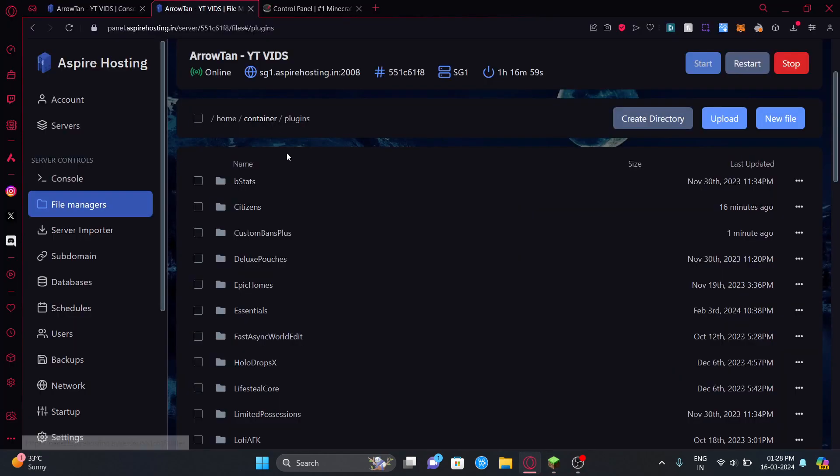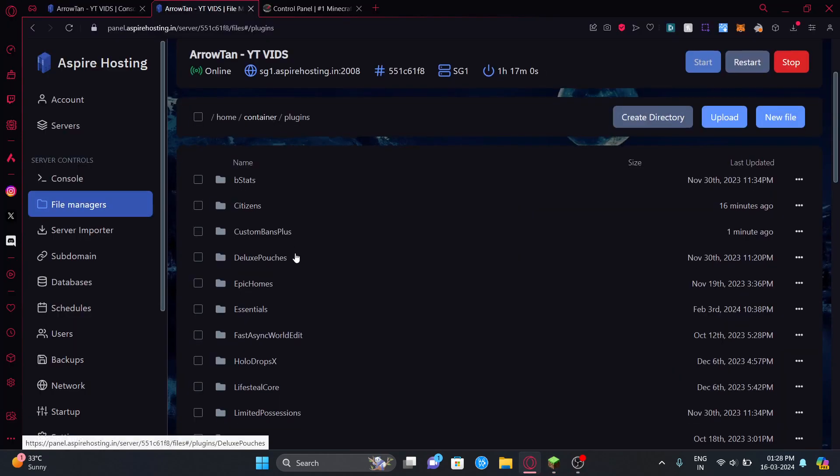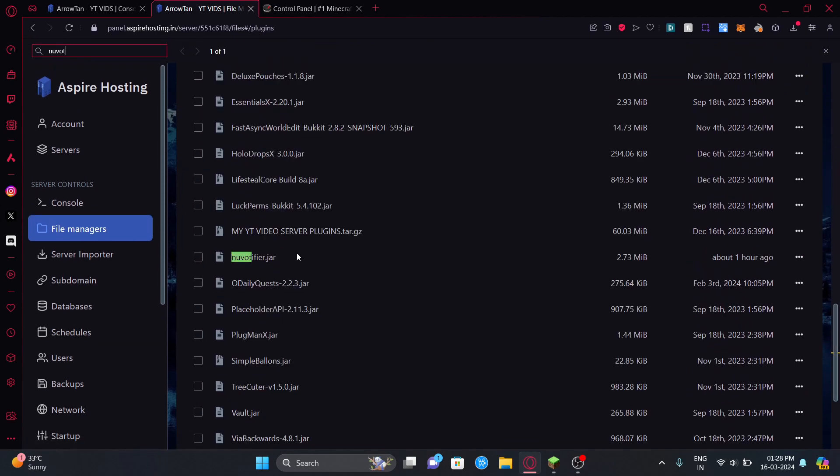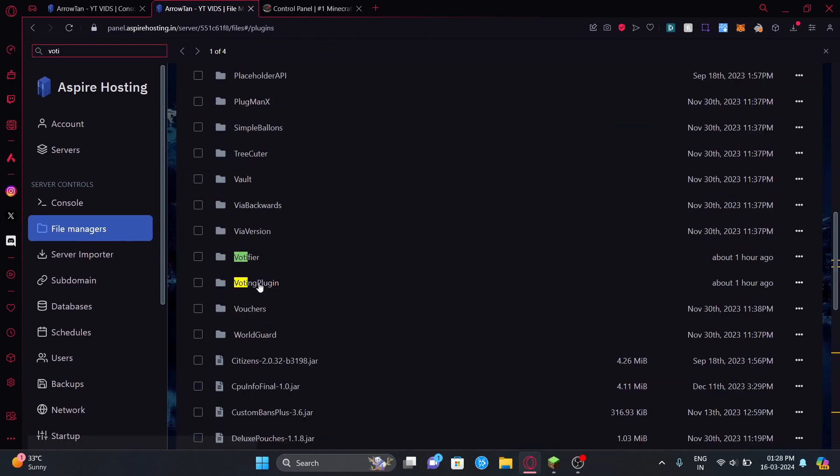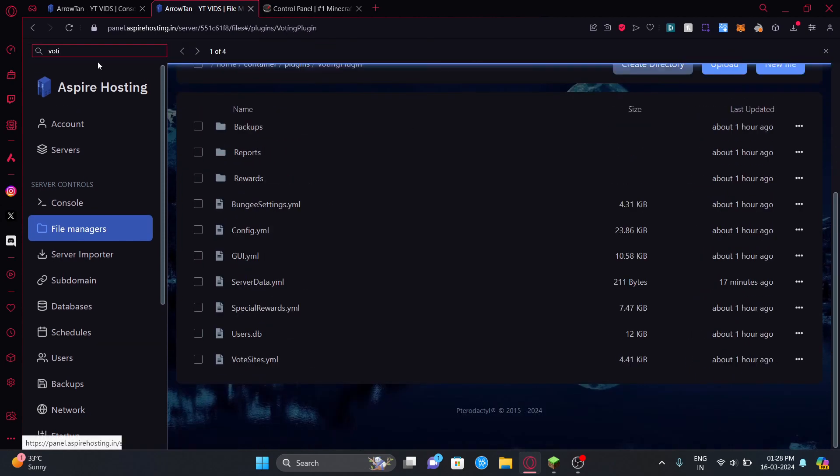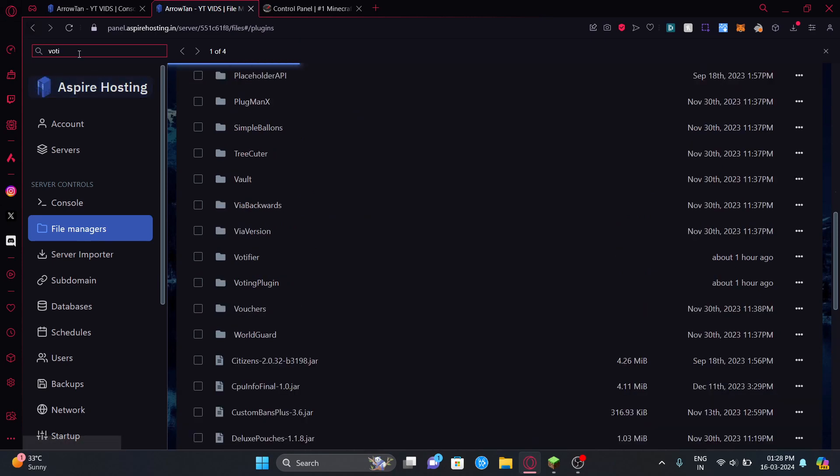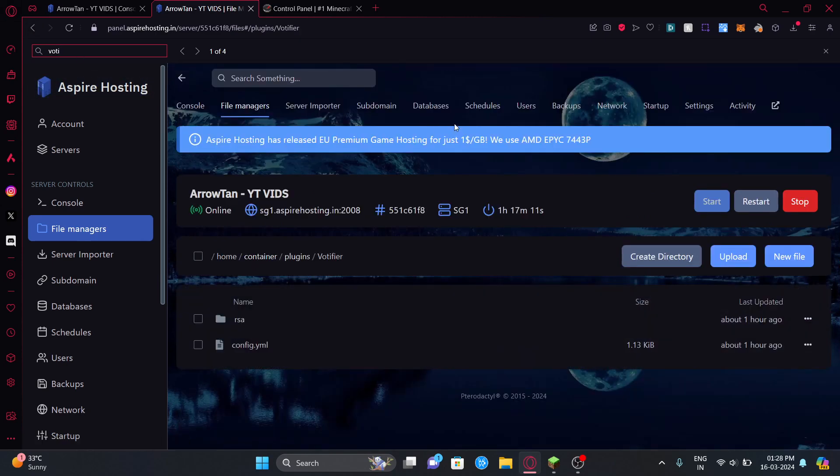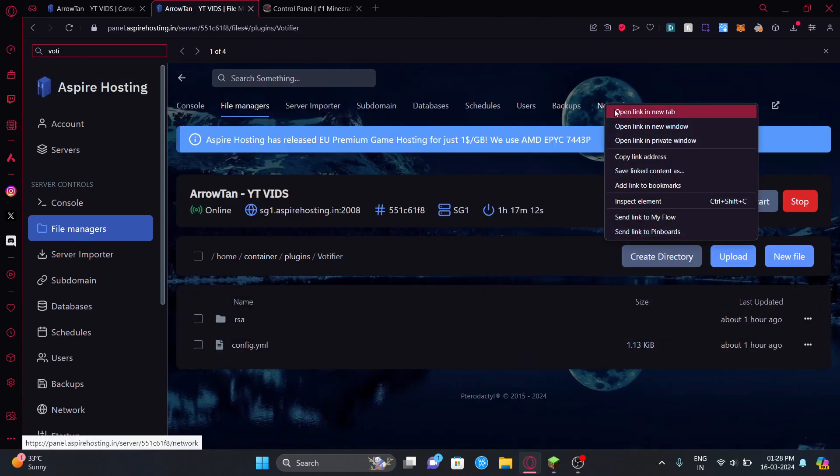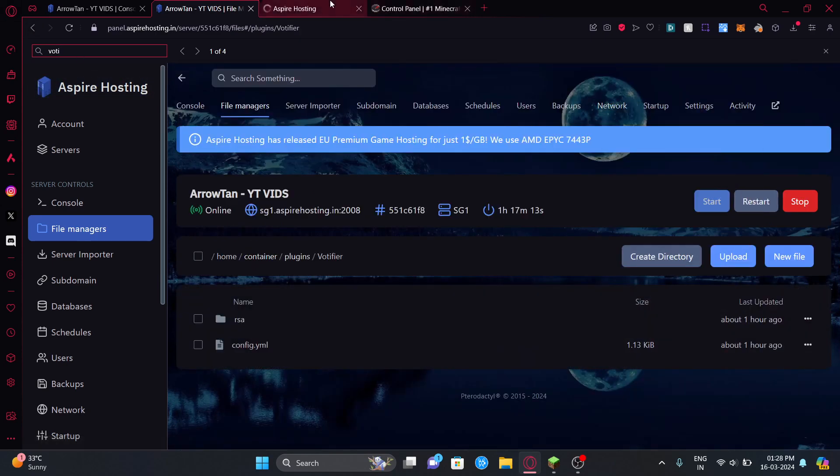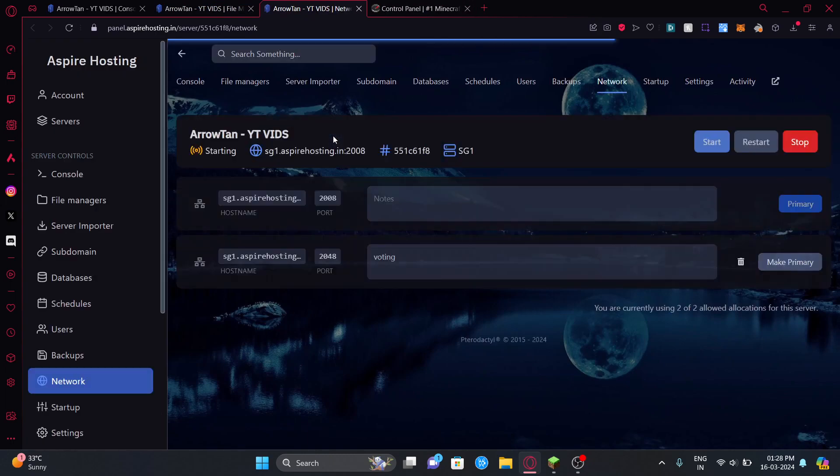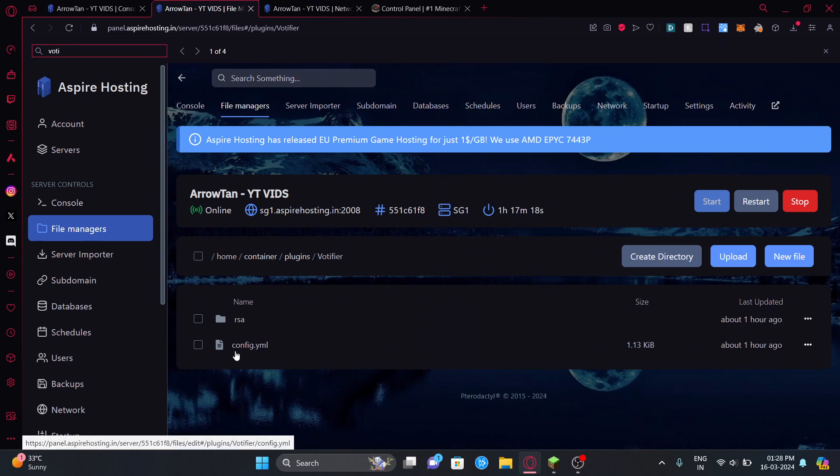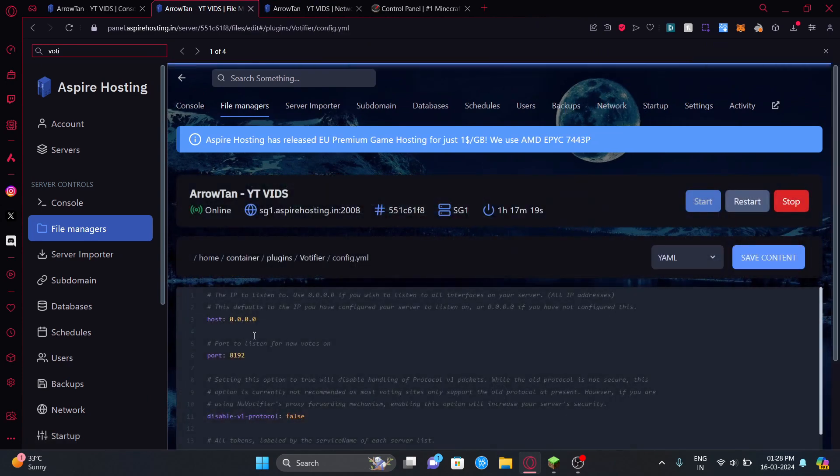What you need to do is go to file manager, go to VoteFire - that's the plugin name but the folder will be called VoteFire. You need to go to your ports. You can just go to your ports and grab a port here. This is an extra port I created, so copy that.